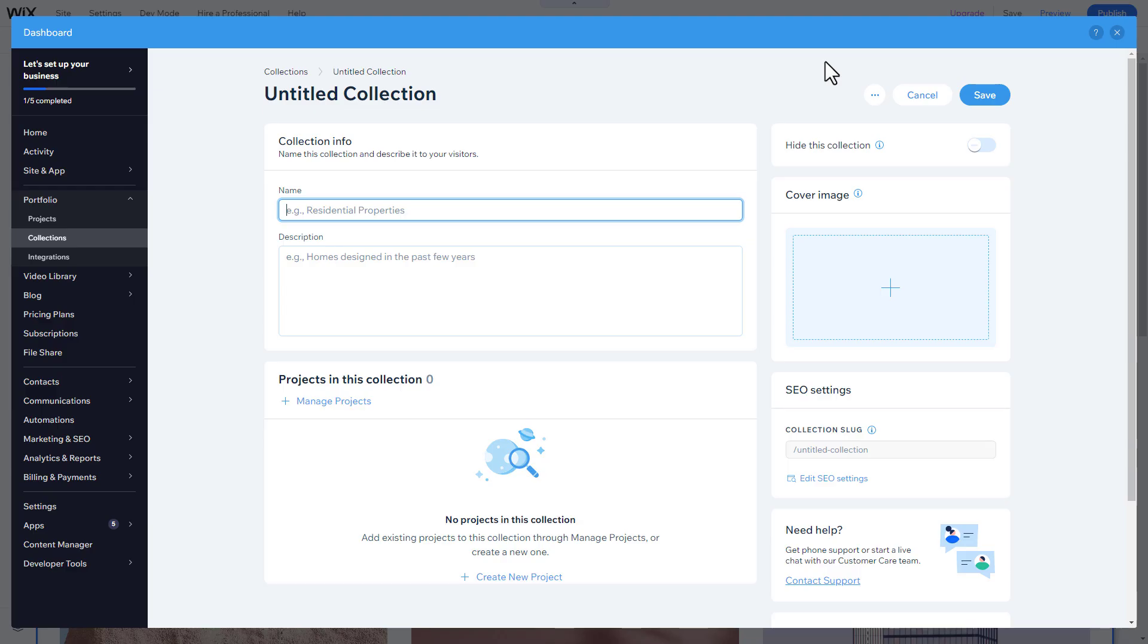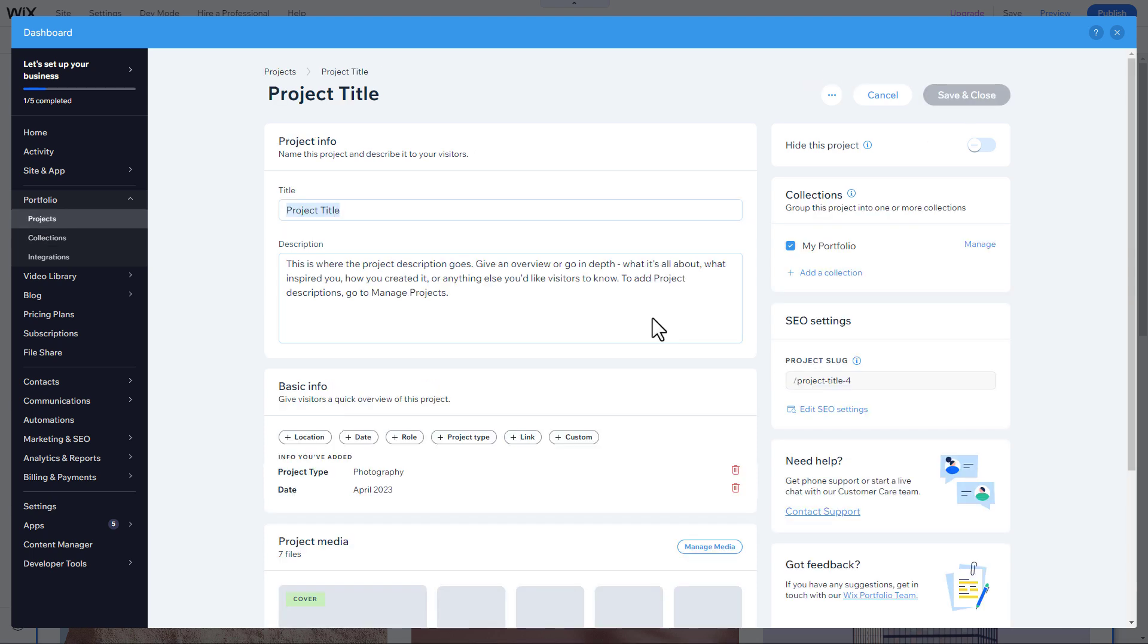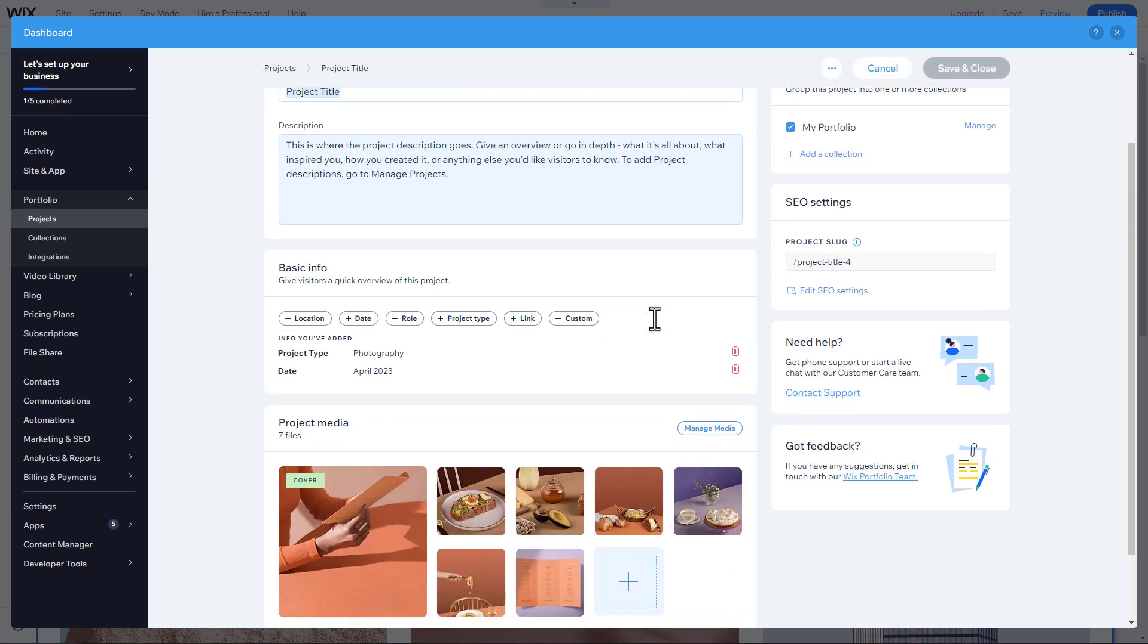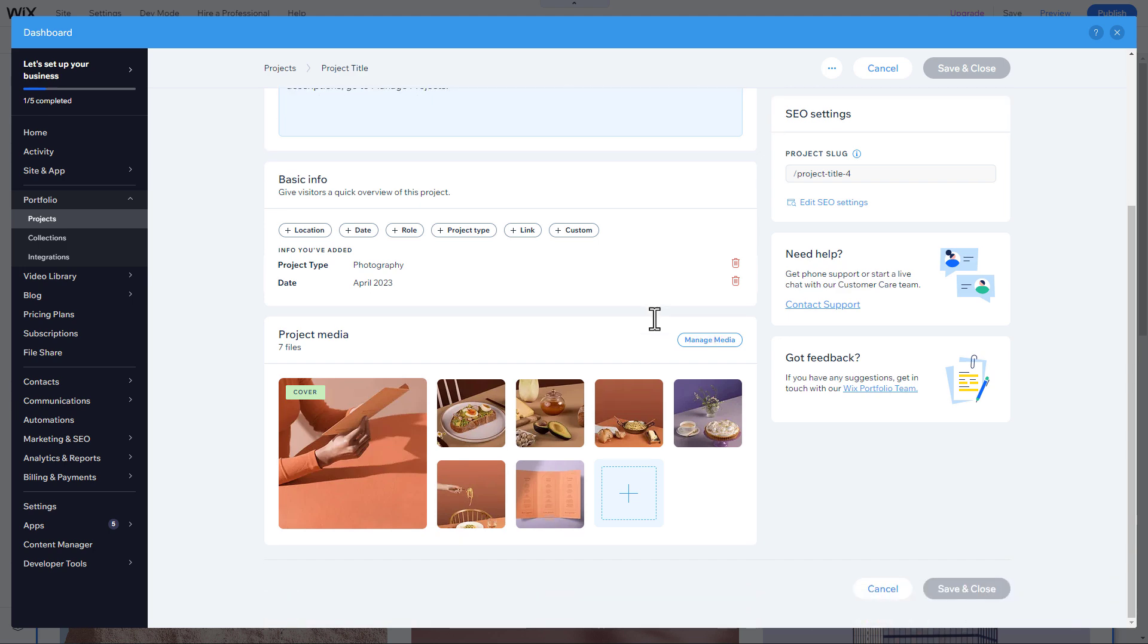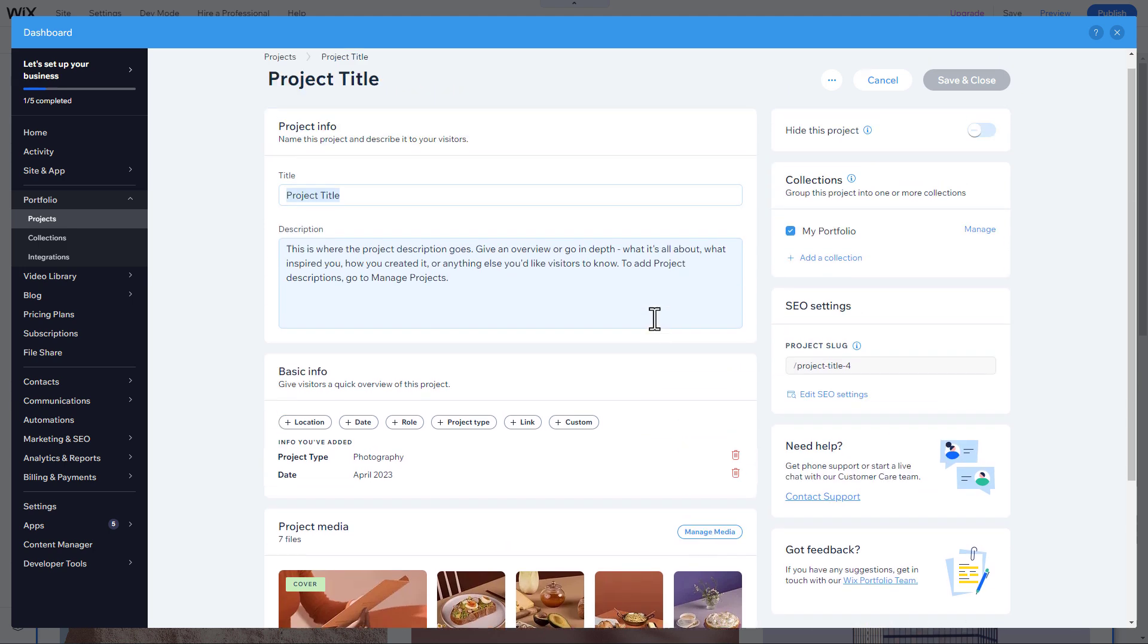This app, specifically designed to manage your portfolio, is very easy to work with. First, add your projects consisting of a title, description, some optional information, and media.